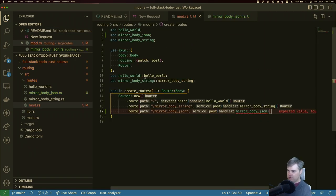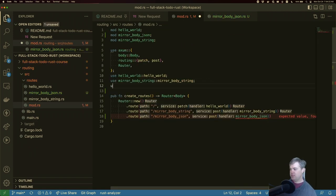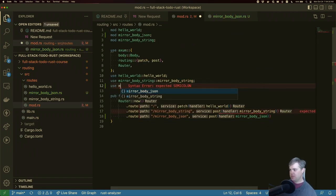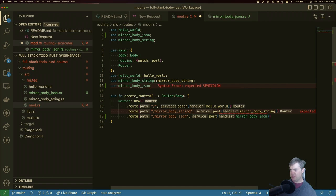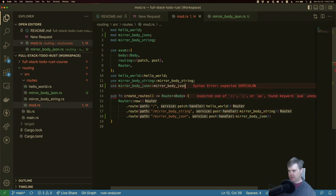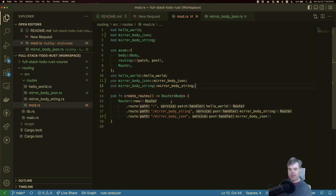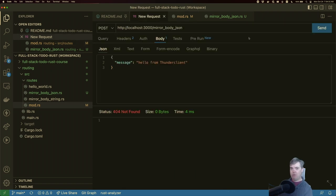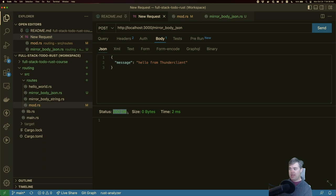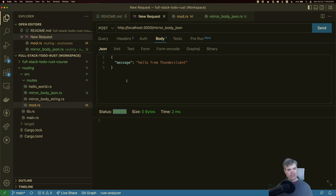Okay, then I need to bring that in to use mirror body JSON. There we go. Now we're set up and ready to go, we no longer get a 404, but we get a 200 but nothing back. So how are we going to extract the body?